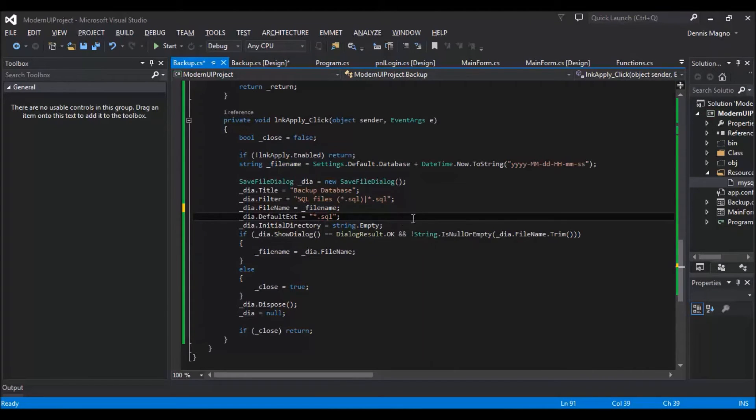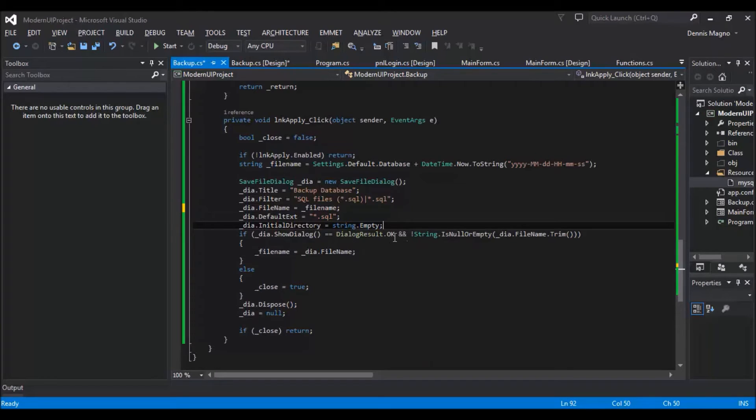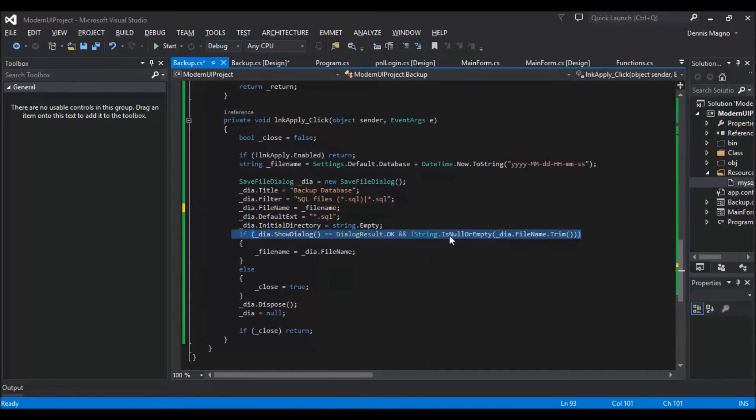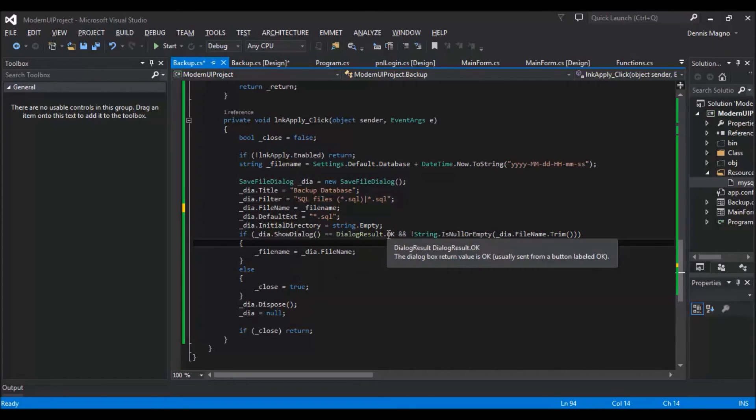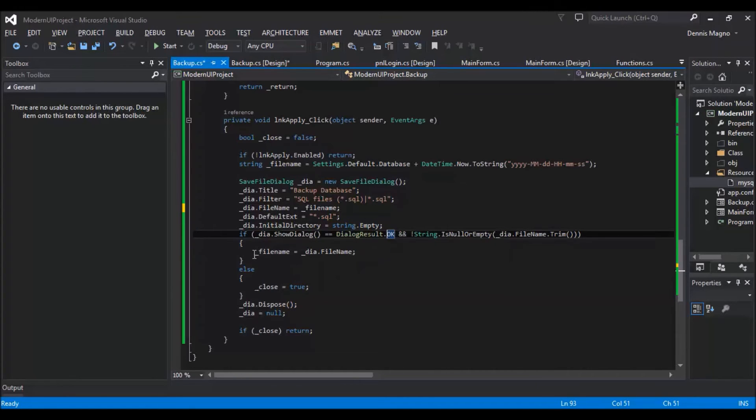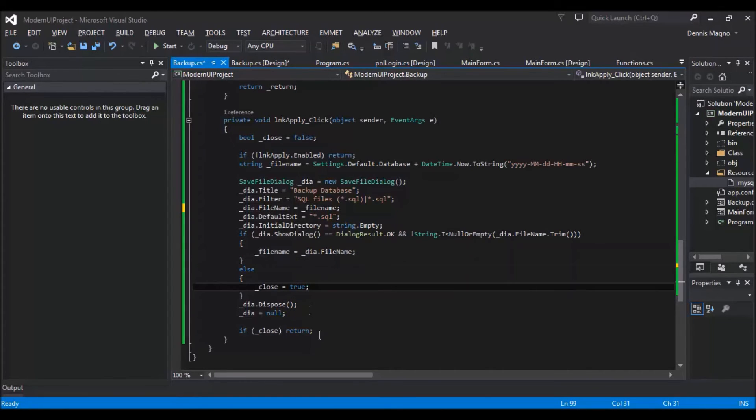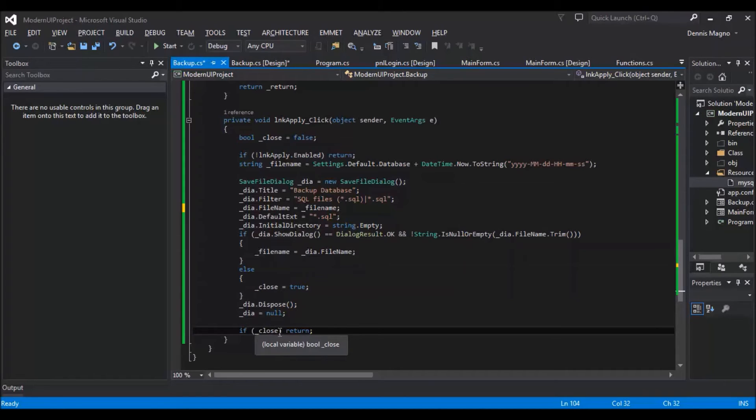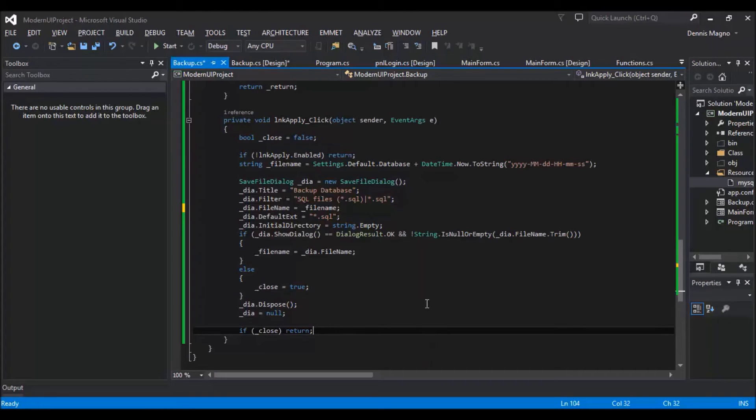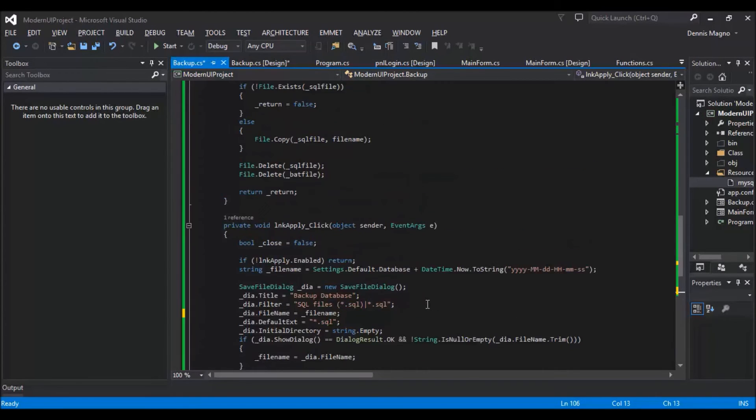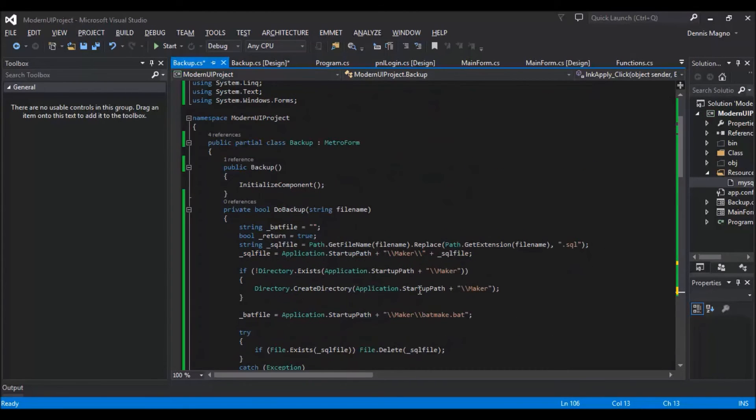Then initial directory is empty, and then we will now show the dialog box. So just in case if they select OK, it will get the file name. And if not, it will set the close to true. And from this one, if this close is true, then it will just not continue on the next line of code that we will add, from where we will just call the do backup.